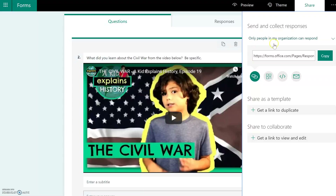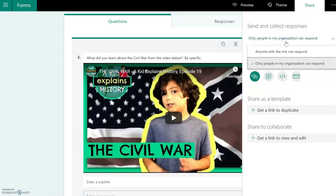It usually defaults to whatever the last choice you picked was. If you click on this drop-down, you can choose to make it available to anyone — meaning as soon as you send the link to somebody via email or paste it somewhere, even if they're not part of your organization, you can click 'anyone with the link can respond' and it will not prompt them to log in.